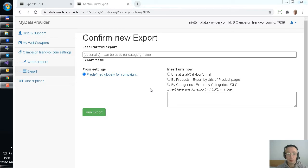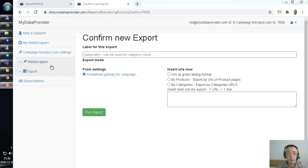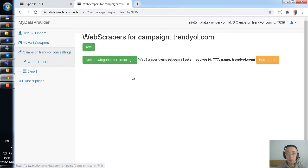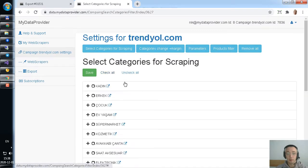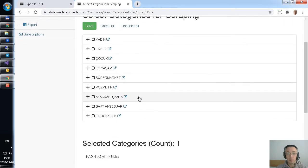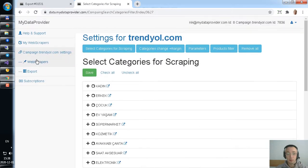Okay, let's do a demo. Firstly, I'd like to show you the easiest way how to run the scraper. You need to, for the first step, define categories for scraping.